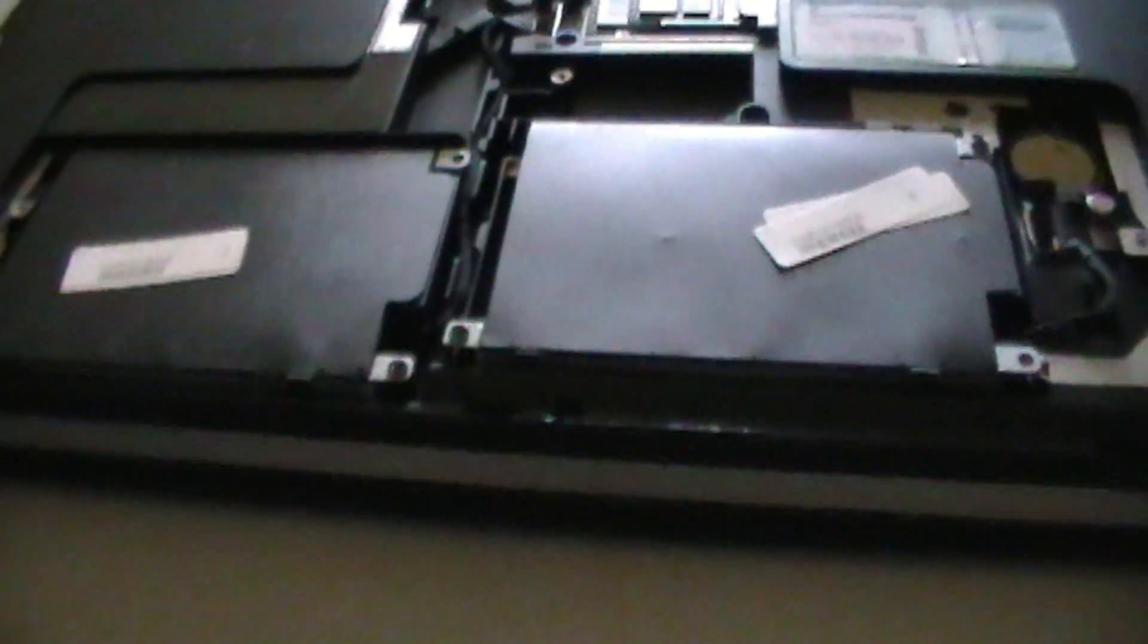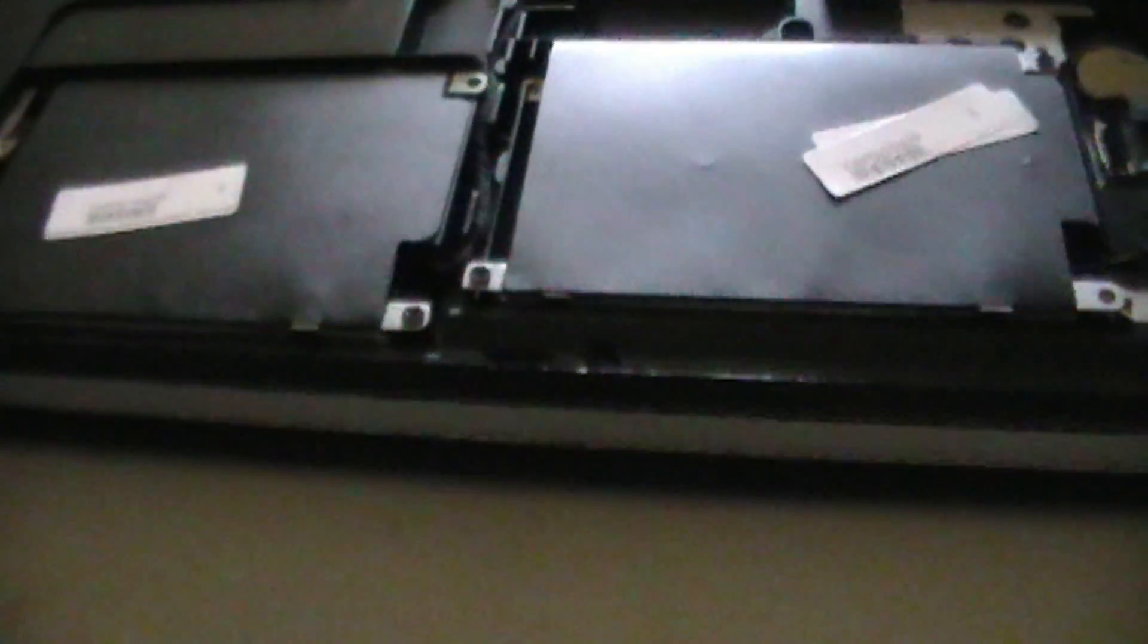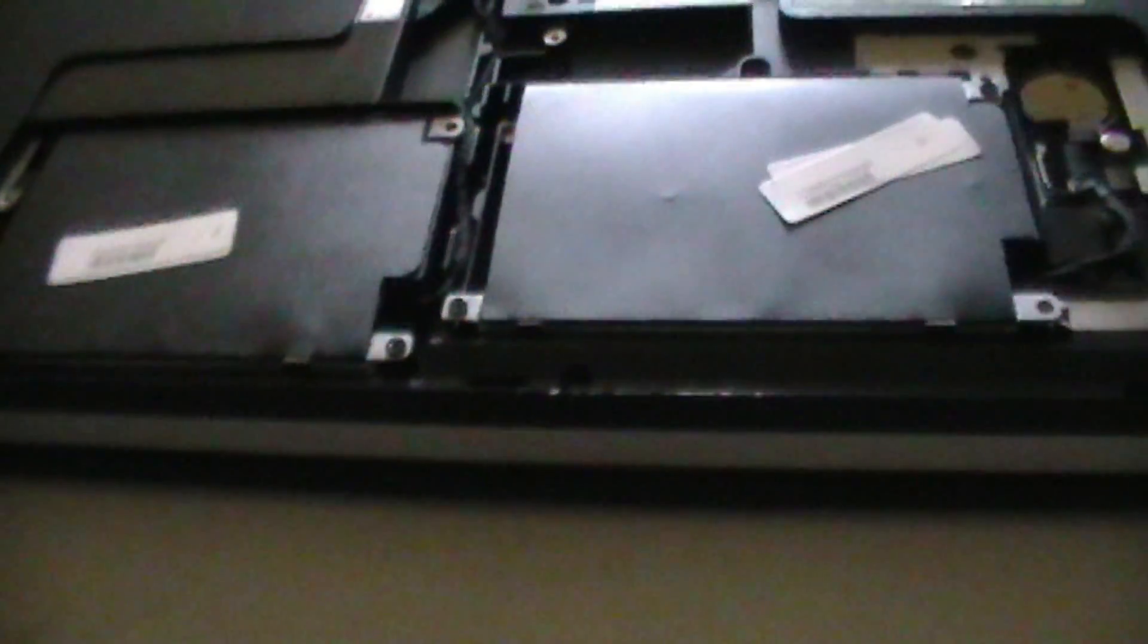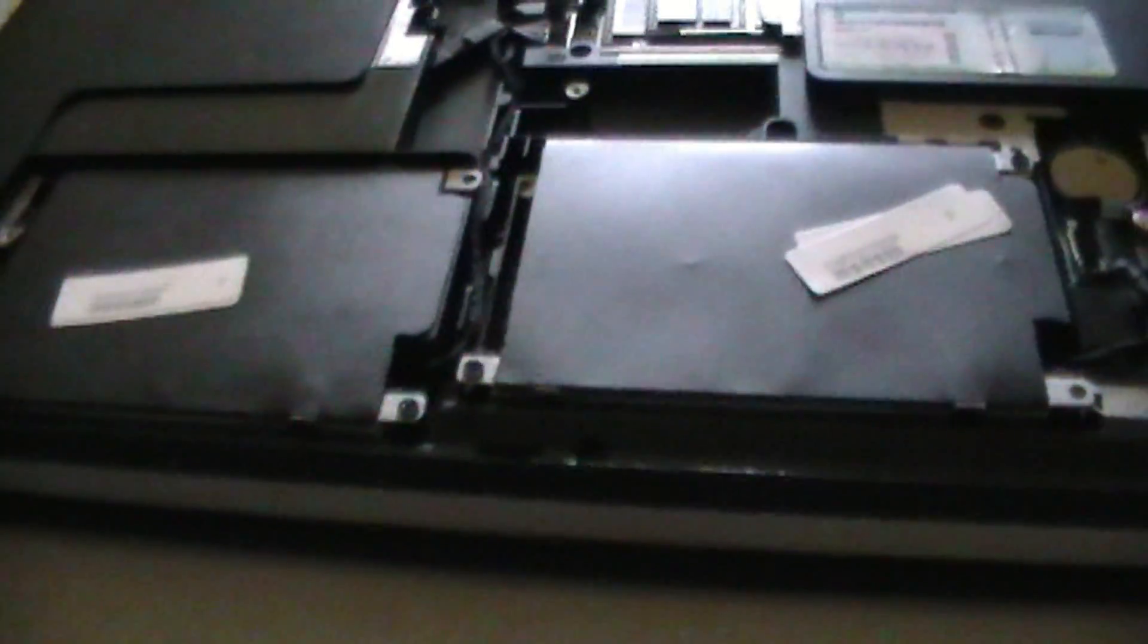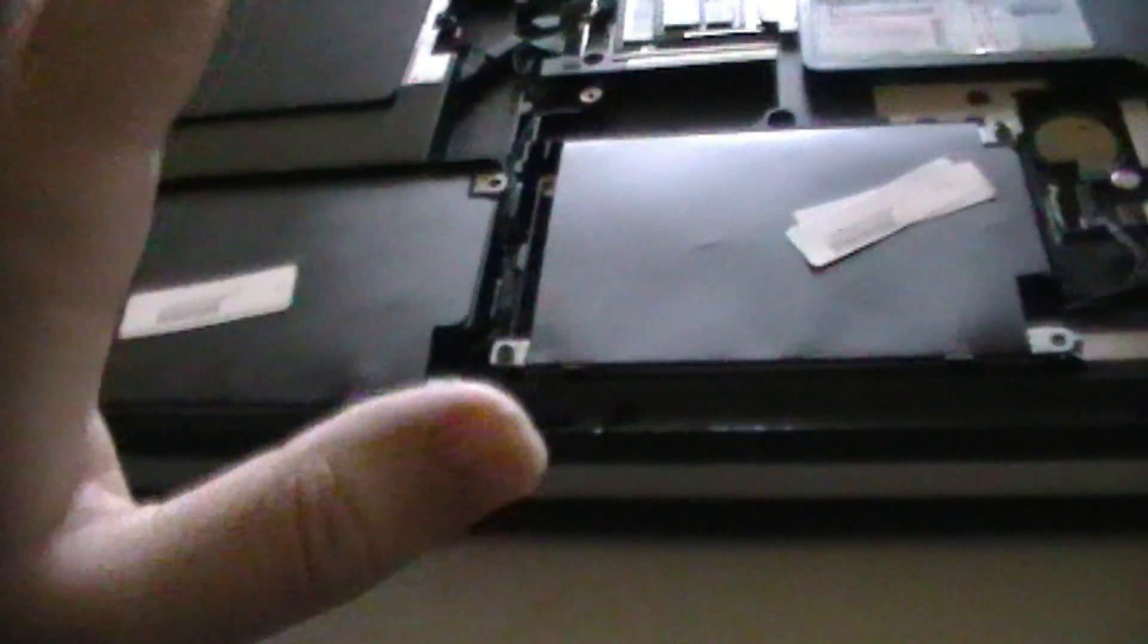Next thing you'll find two hard drives in your laptop. Determine which hard drive is the one you want to replace.